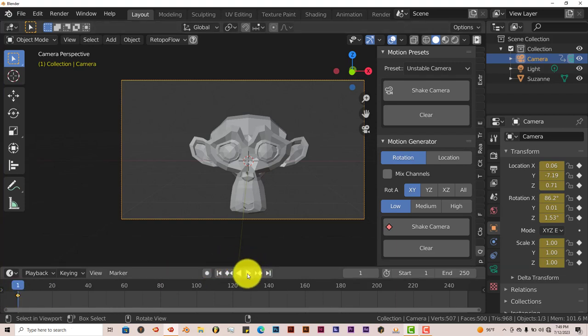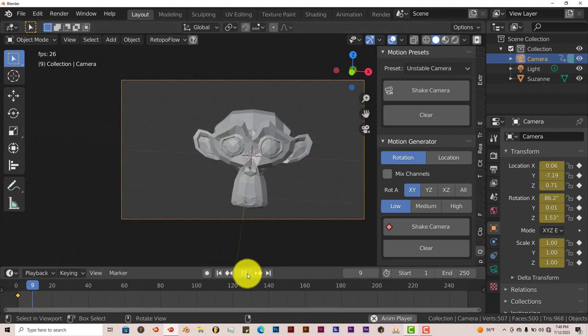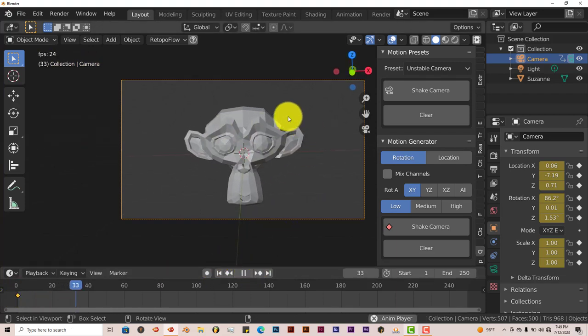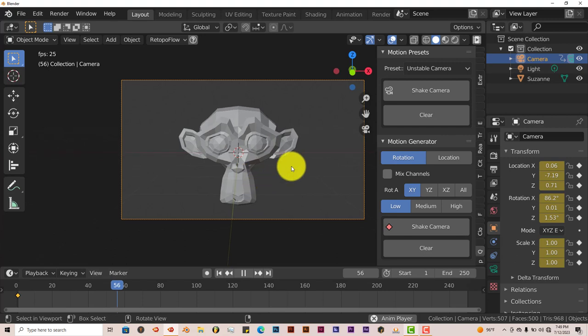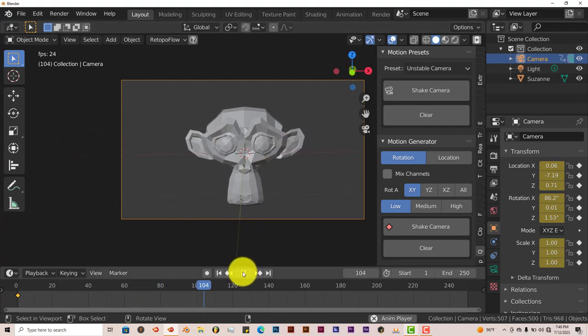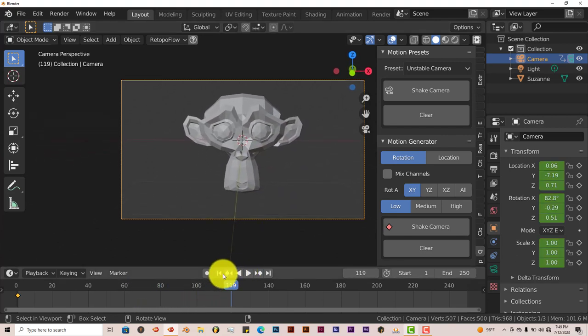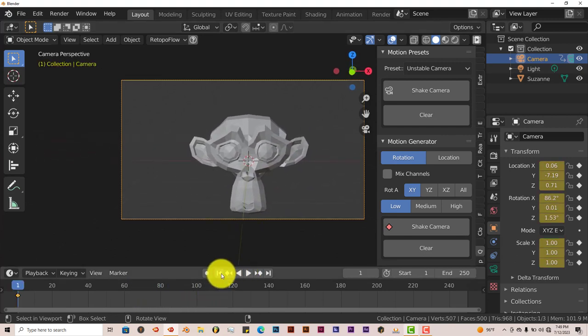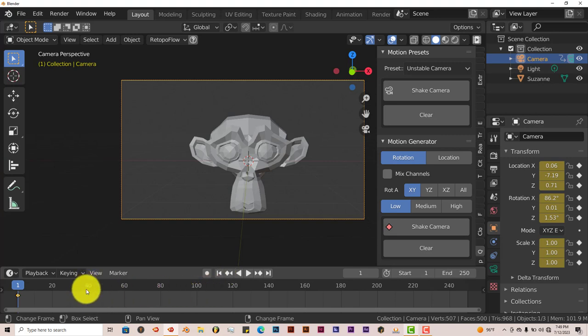When you press Play, you can see that it shakes for that preset. Now, I don't know if you can add different presets down the line. I've tried that, and it doesn't seem to work too well.